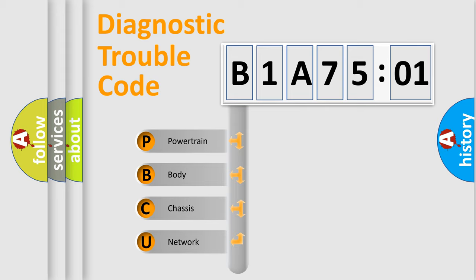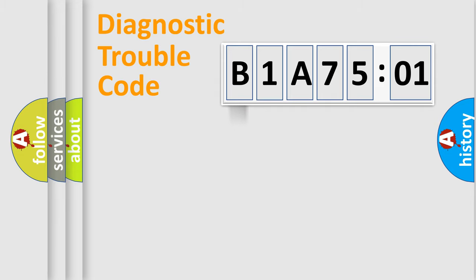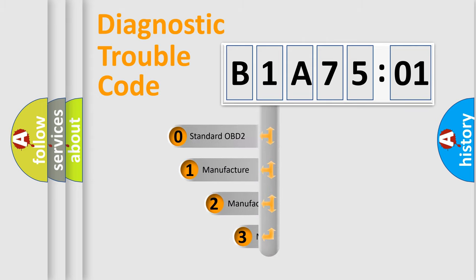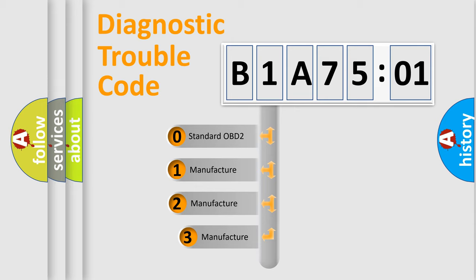We divide the electric system of automobile into four basic units: Powertrain, body, chassis, and network. This distribution is defined in the first character code.